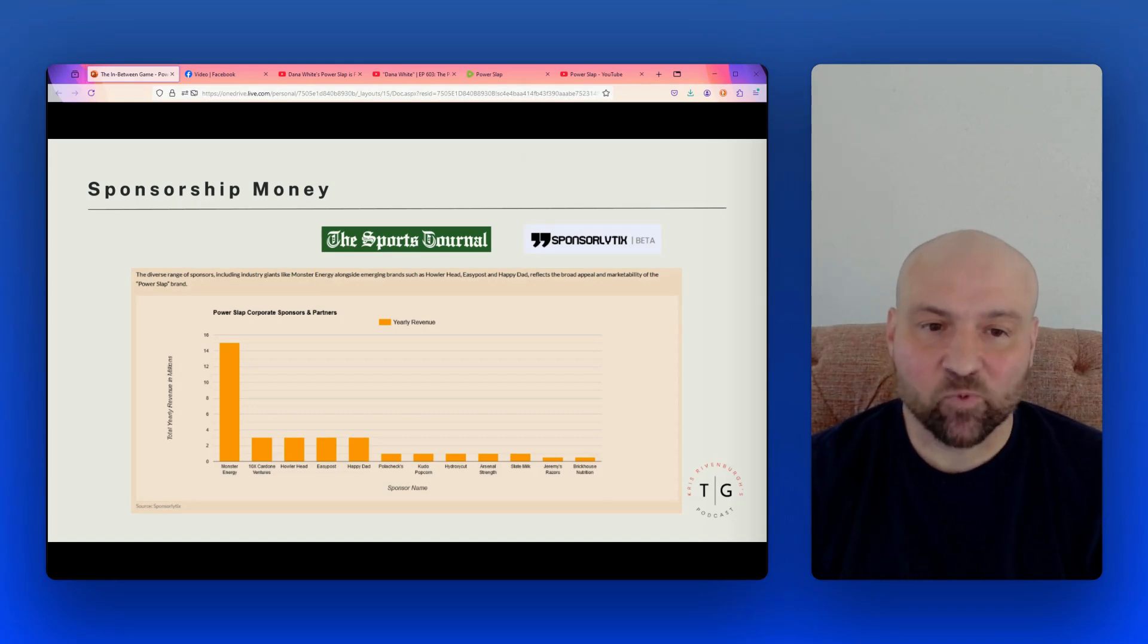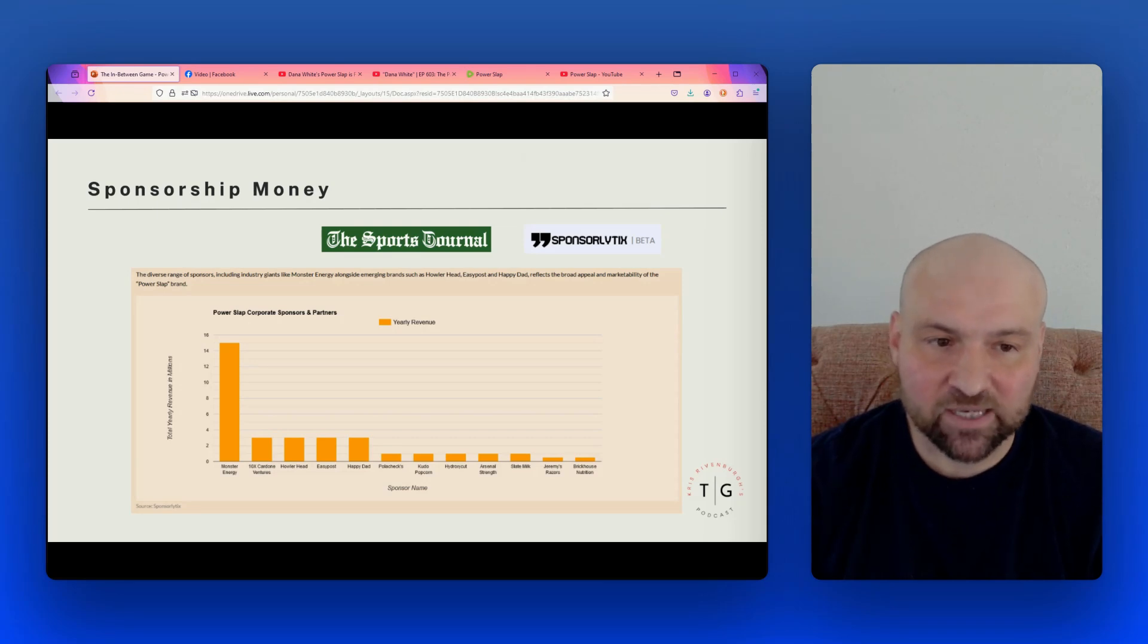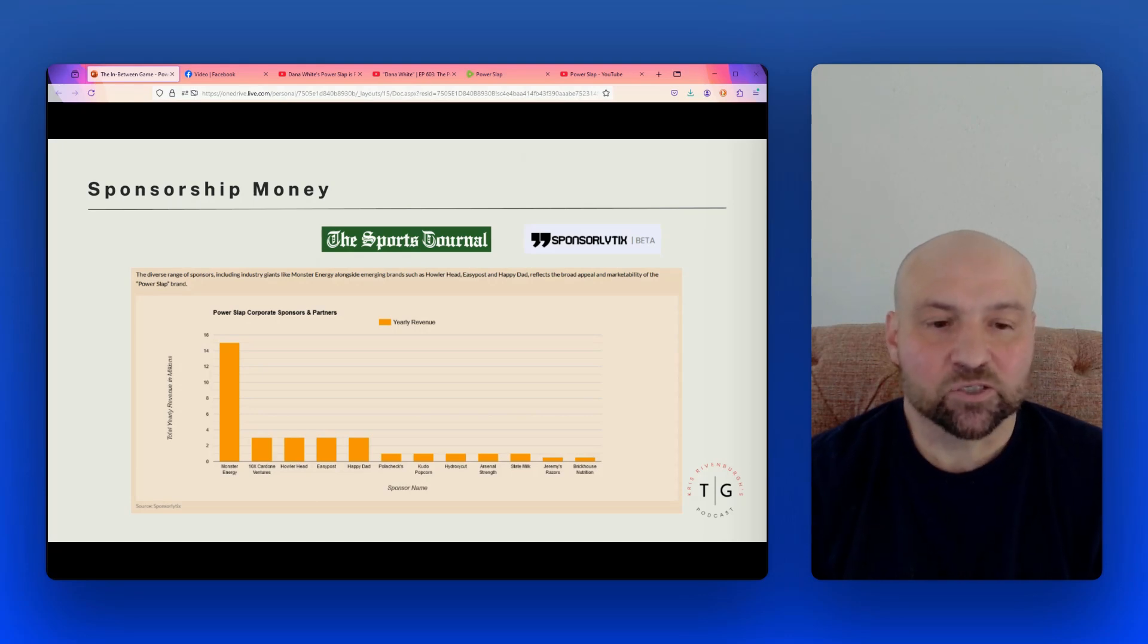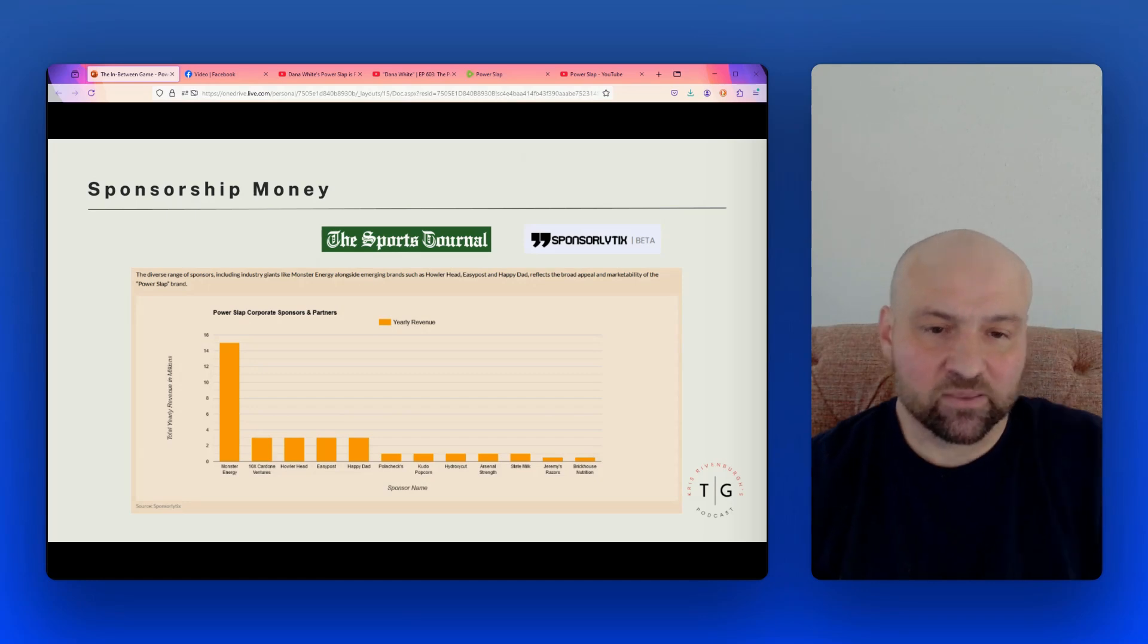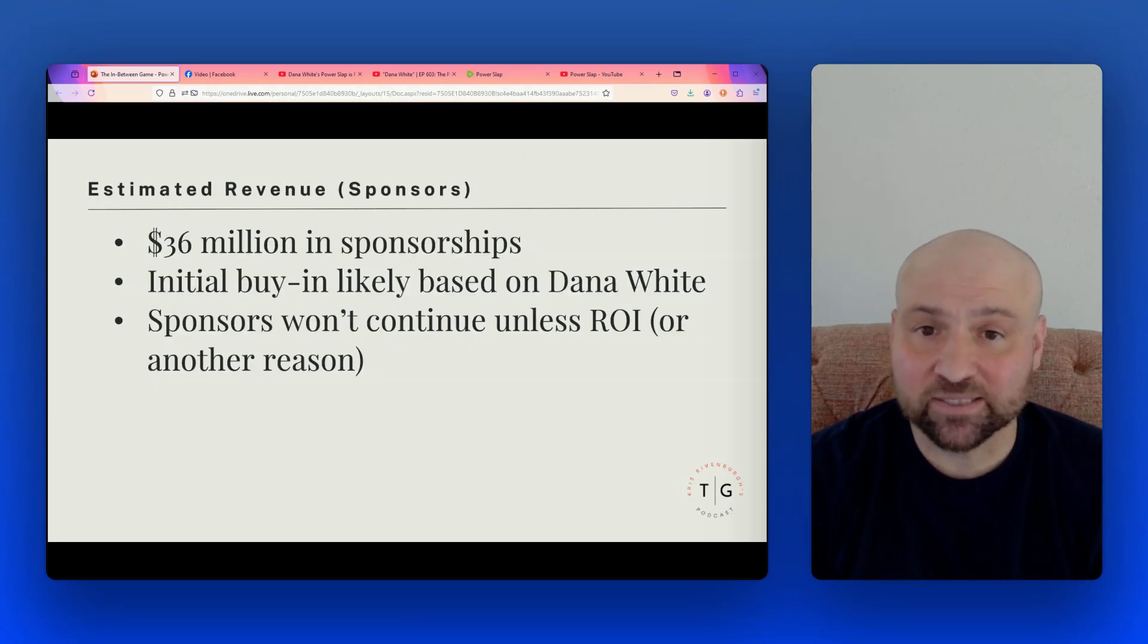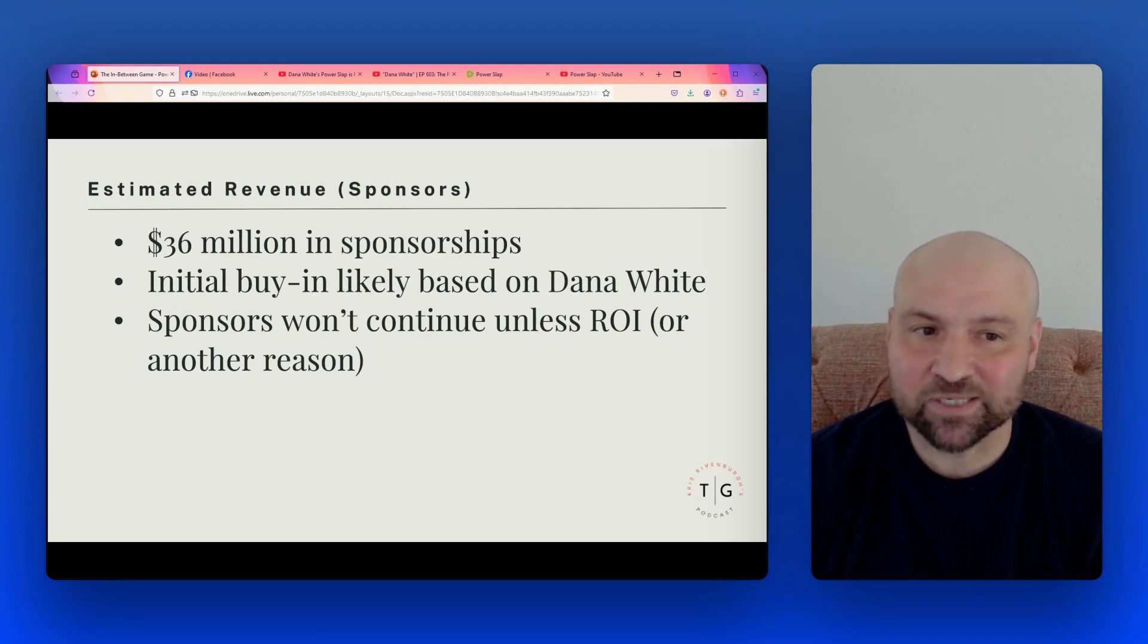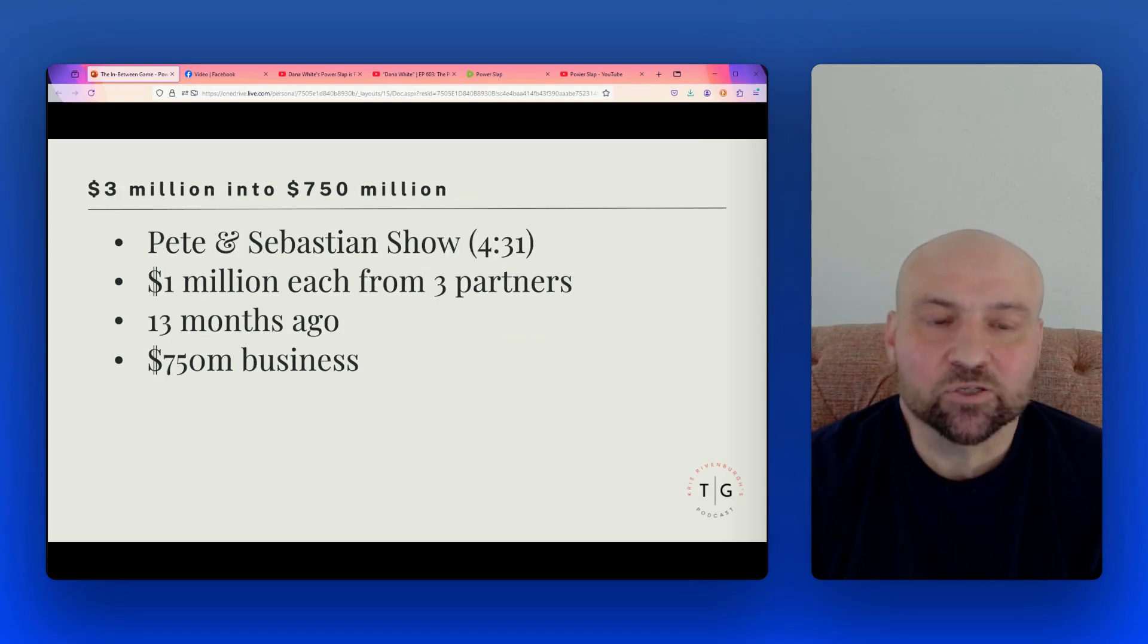So where is the money coming from? Well, on this next slide, we have a graphic showing sponsorship money and Monster Energy making up the bulk of this at about $15 million for Monster a year. So when we look at this chart, we see that a few other sponsors are at $2 million and then the rest are below $500,000. So in the aggregate, this adds up to $36 million in sponsorships. And the initial buy-in was likely based on Dana White's present and his ability to bring in sponsors and get them excited about this new type of sporting event.